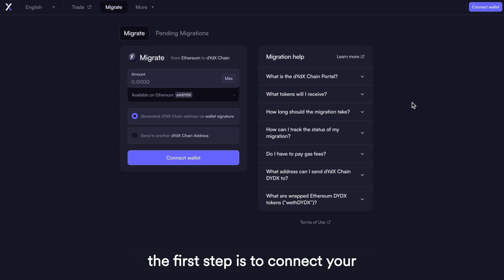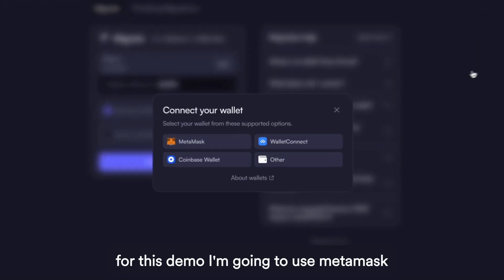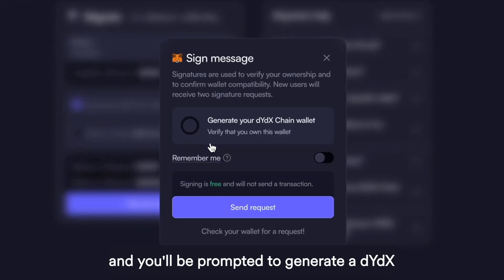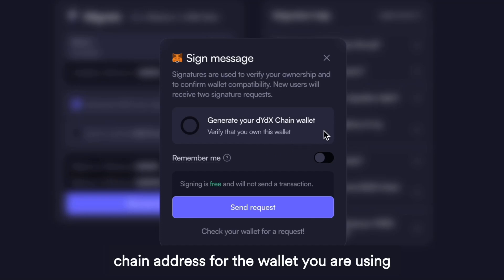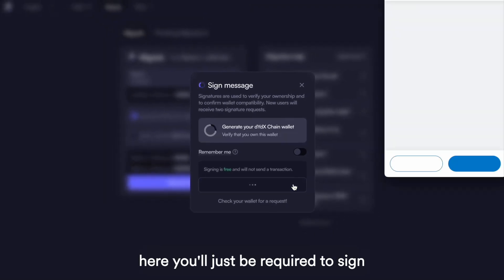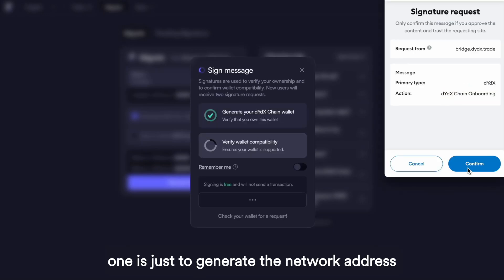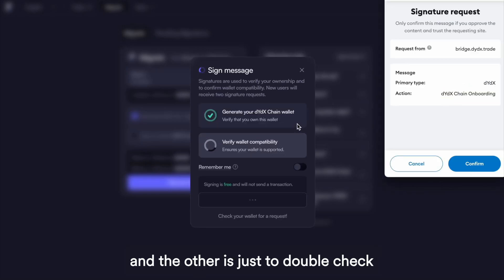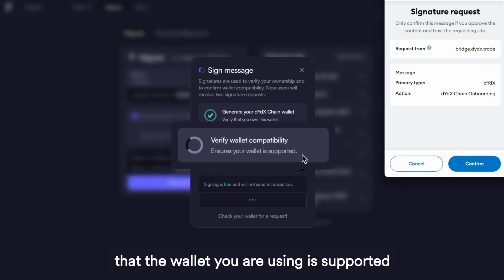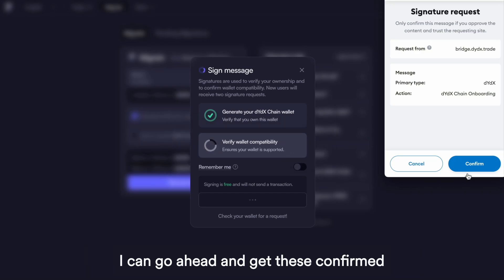The first step is to connect your wallet that is holding ETH DYDX. For this demo, I'm going to use MetaMask, and you'll be prompted to generate a DYDX chain address for the wallet you are using. Go ahead and hit Send Request. You'll just be required to sign a couple of onboarding transactions — one is to generate the network address, and the other is to double-check that the wallet you are using is supported. It's worth noting that these won't cost any gas, so I can go ahead and get these confirmed.